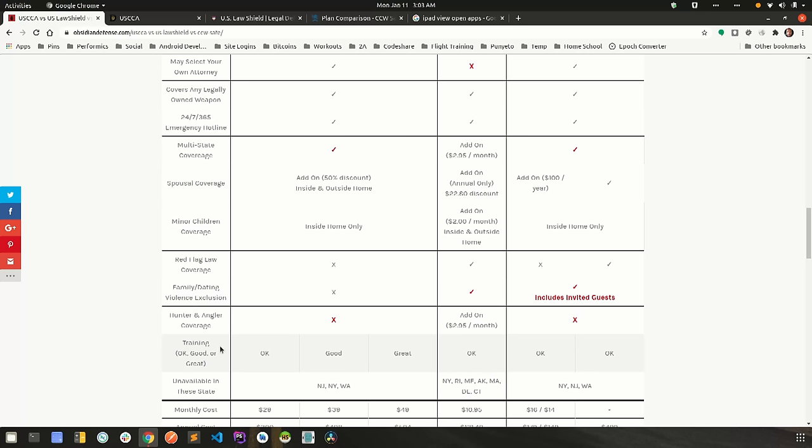Training. And let me explain my labels that I have in here. OK, good and great. So in my mind, an insurance company is not really the best place to get firearms training in general. So if they have any level of training at all, especially if it's legal, maybe they'll have prohibited areas in your state or how to properly travel with firearms, both driving and flying, then that's OK to me. There's nothing at all wrong with that.